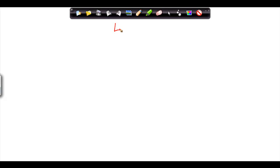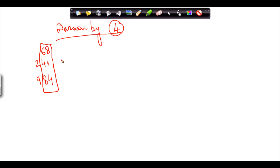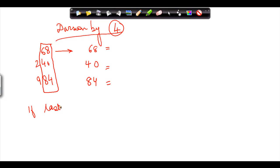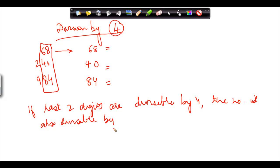The next rule is division by 4. Let's take some numbers: 68, 40, and 84. For division by 4, the rule is that if the last two digits — the one at the units place and the tens place — if those last two digits taken together are divisible by 4, then the number itself is also divisible by 4.